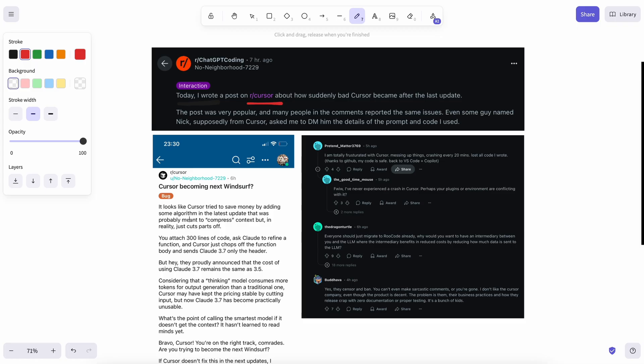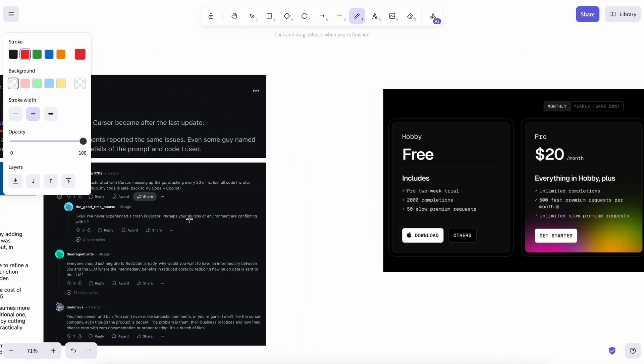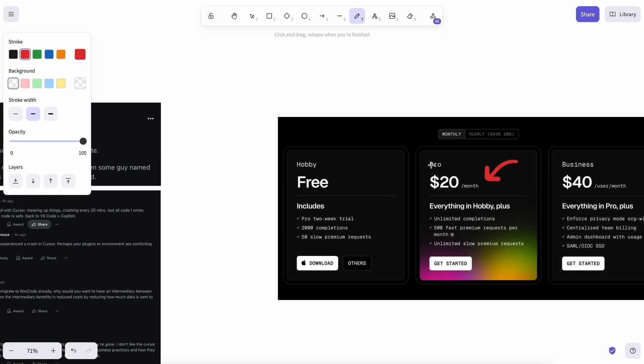Because, let's be real, you can't sustain a business model that charges $20 per month while using Claude 3.7 Sonnet as the main model.